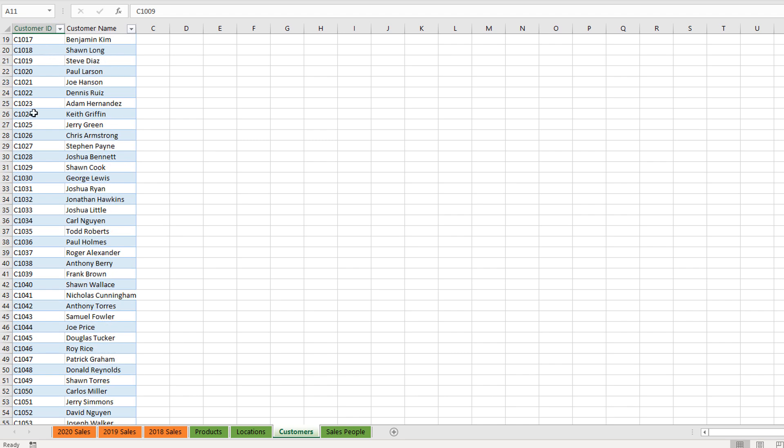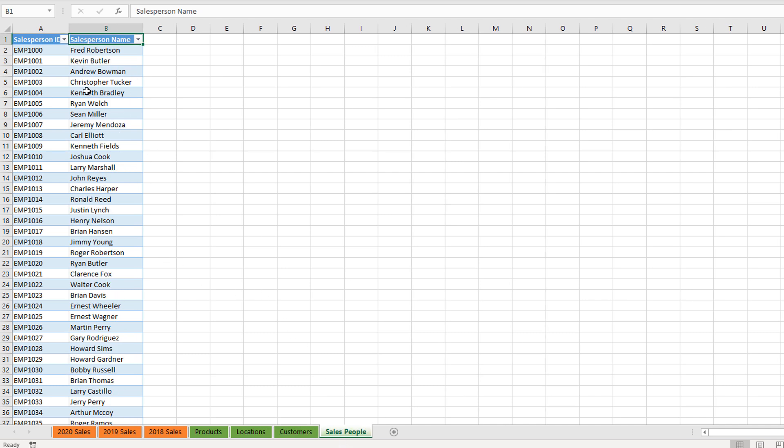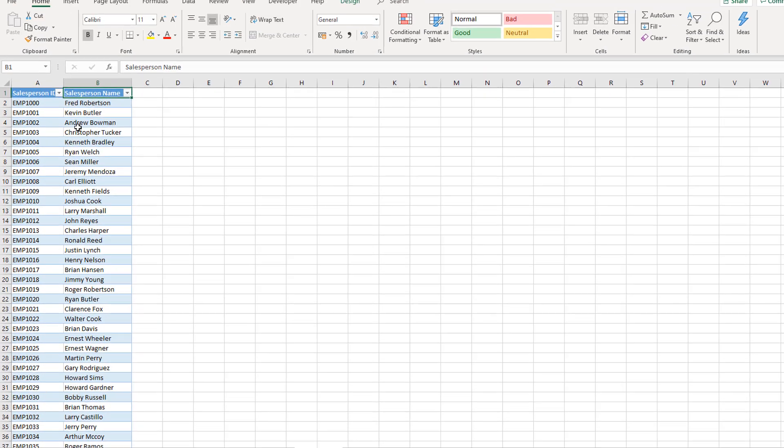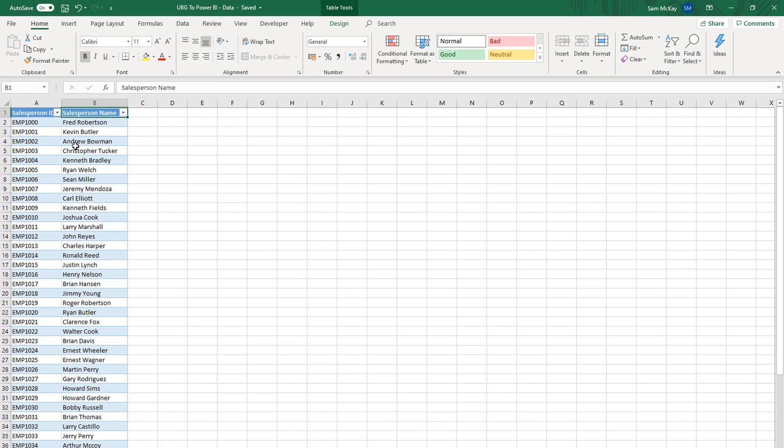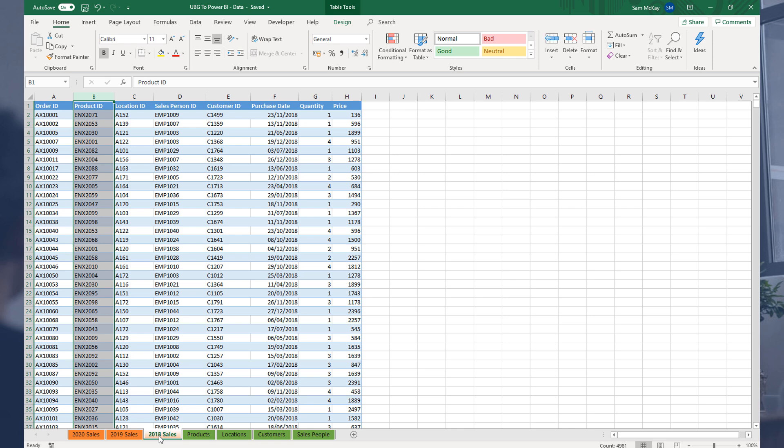We've also got some salespeople here. So we've got basically a scenario where we're selling through a range of different locations, a range of different products to a range of different customers, and a range of different salespeople are making those sales.